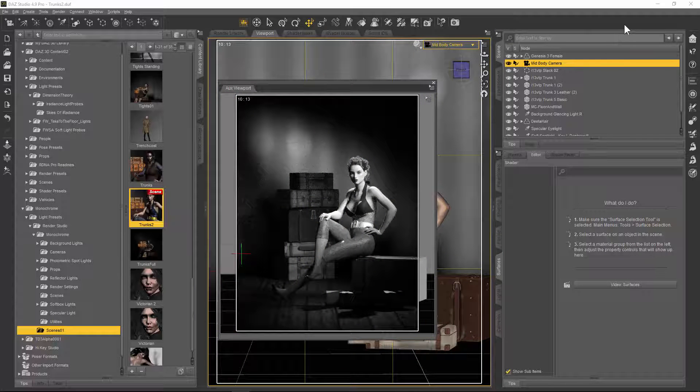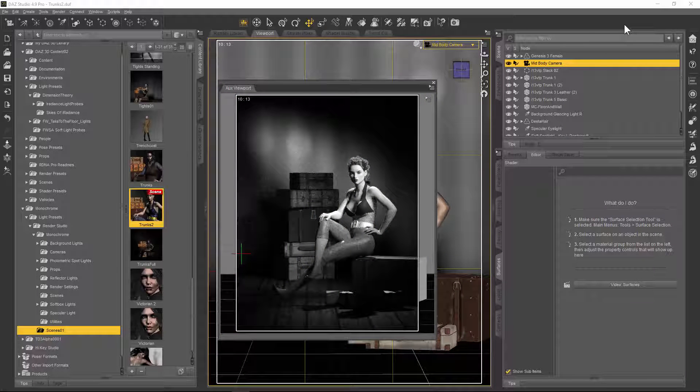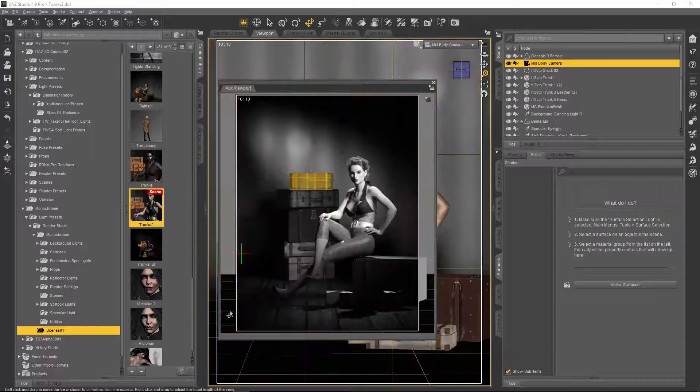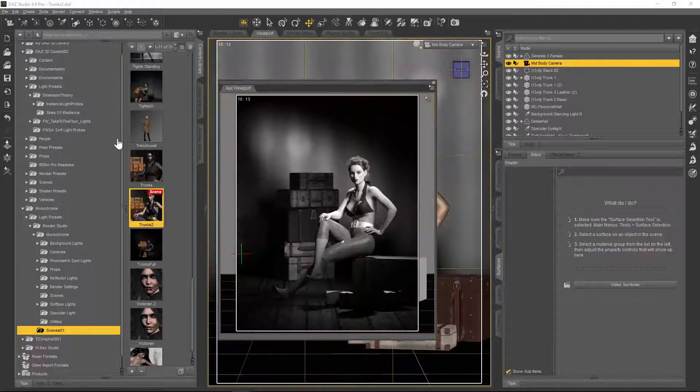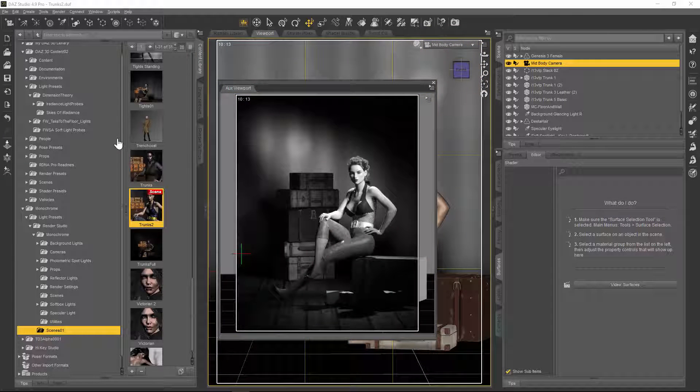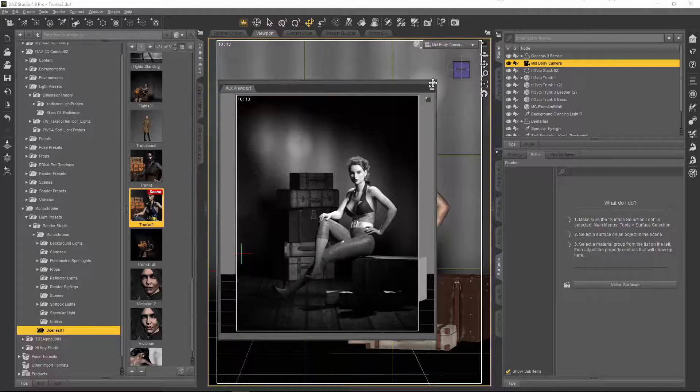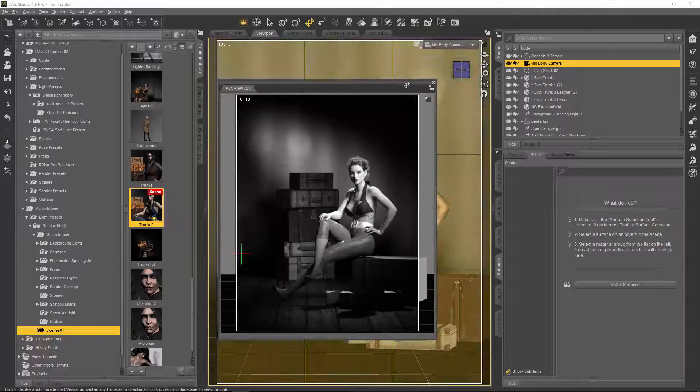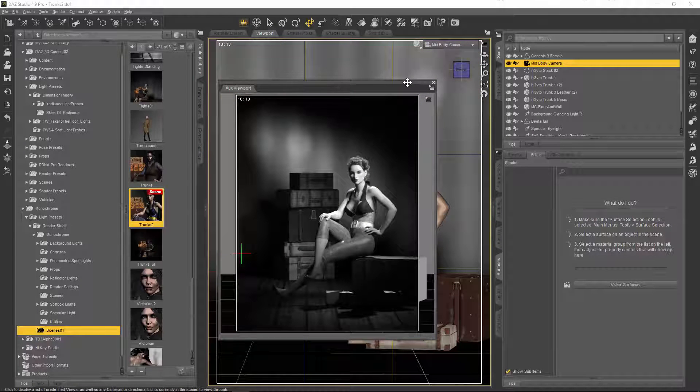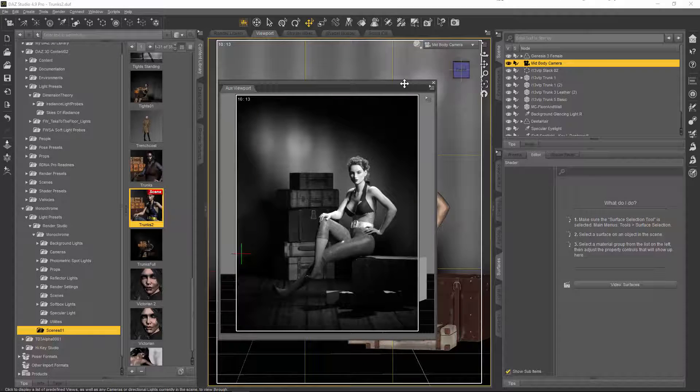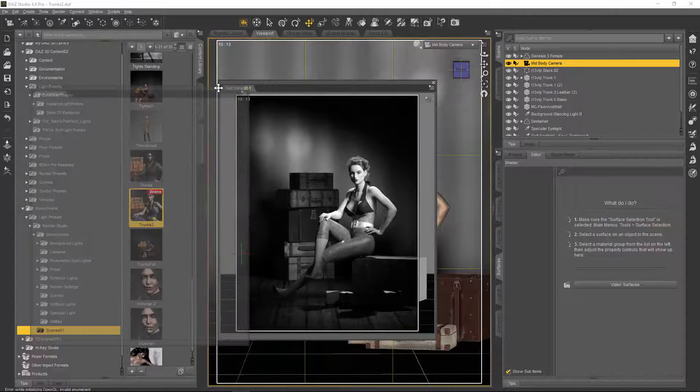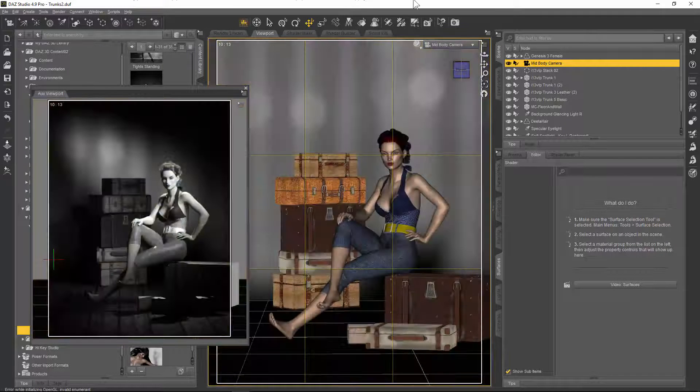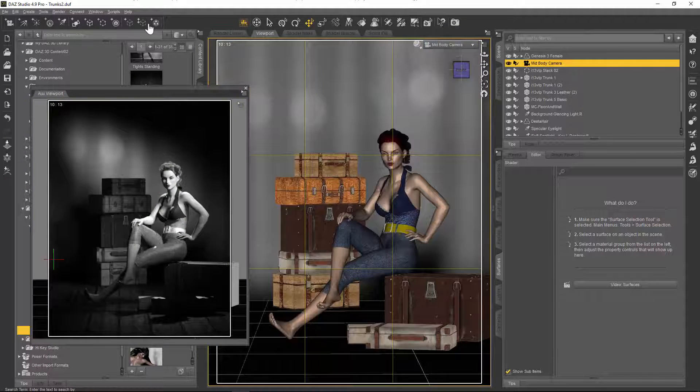Particularly good for promo artists because you can put text and titles of products there too. But it's a much nicer composition, more natural than having her right in the middle of the frame.